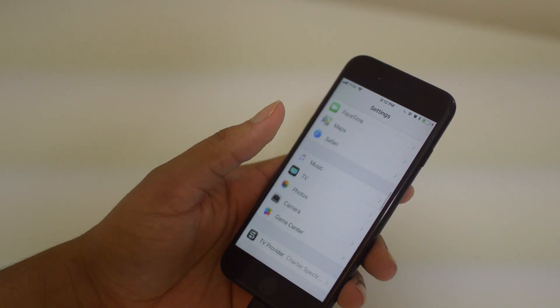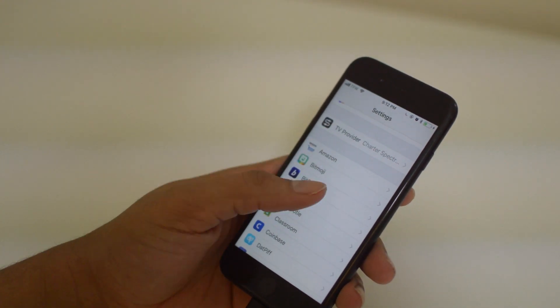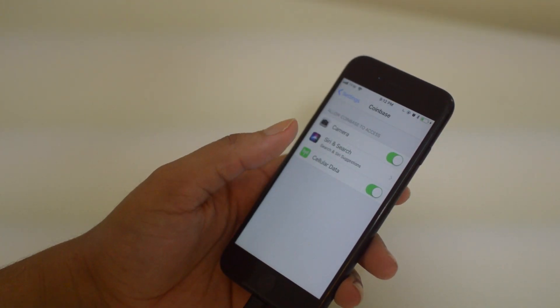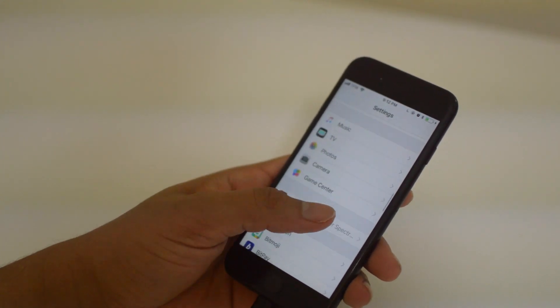Also, you can clear up your cache for literally any app in Settings — just click on whichever one and you can also manage your access permissions from there.